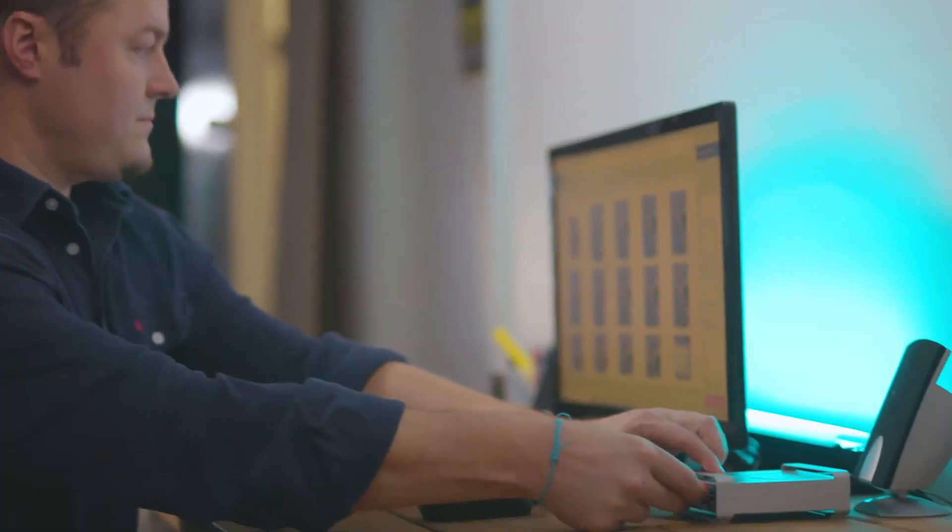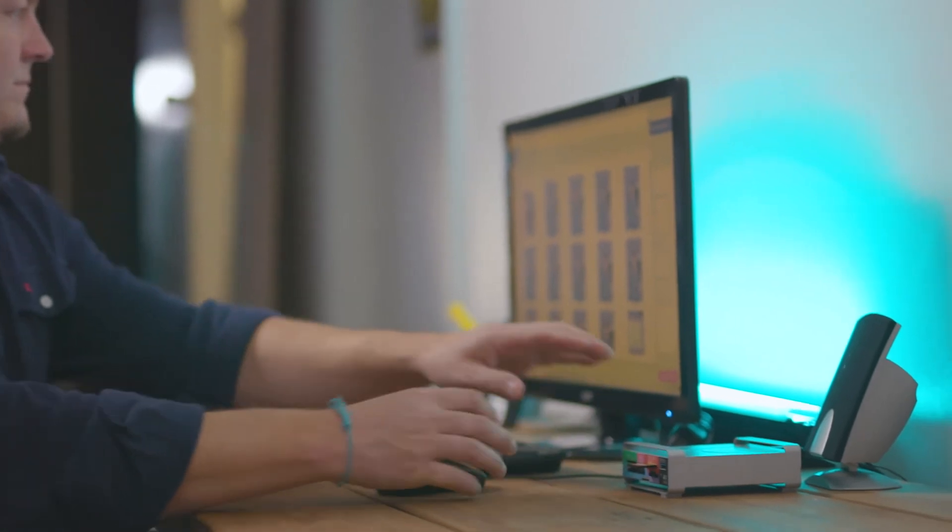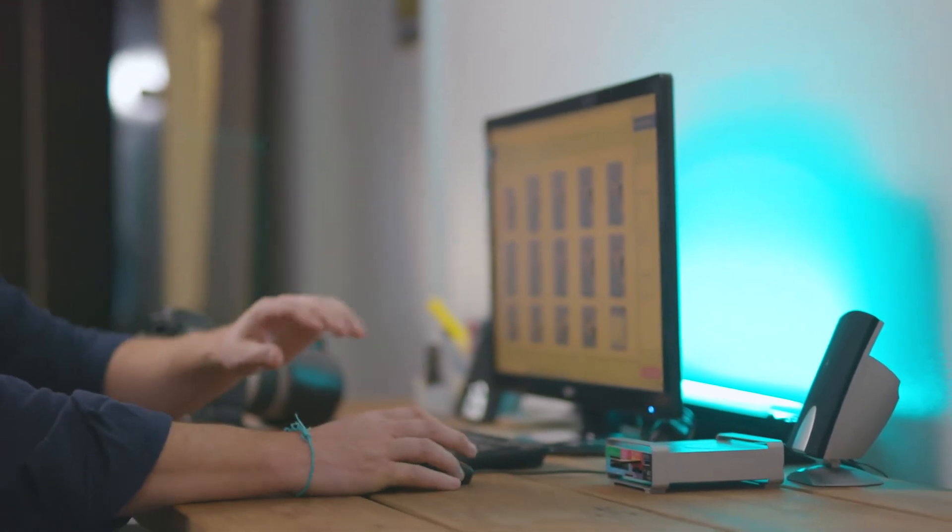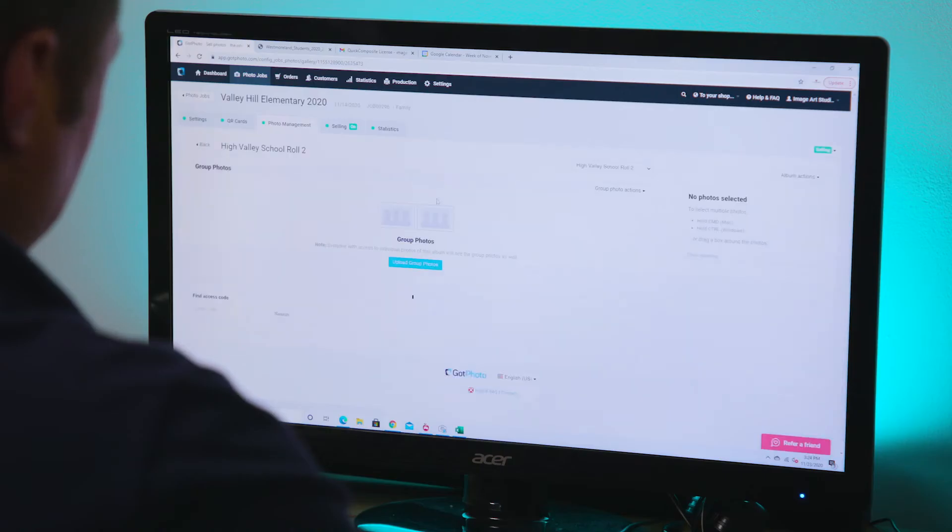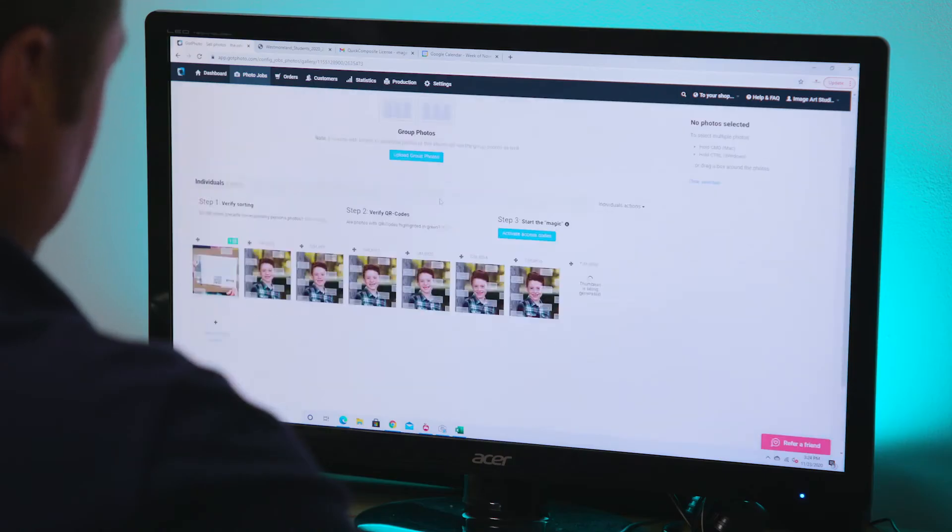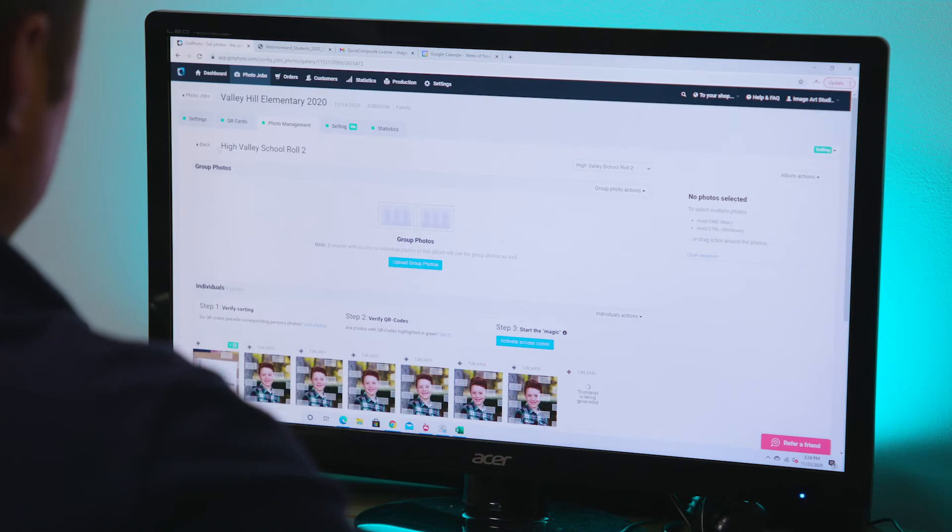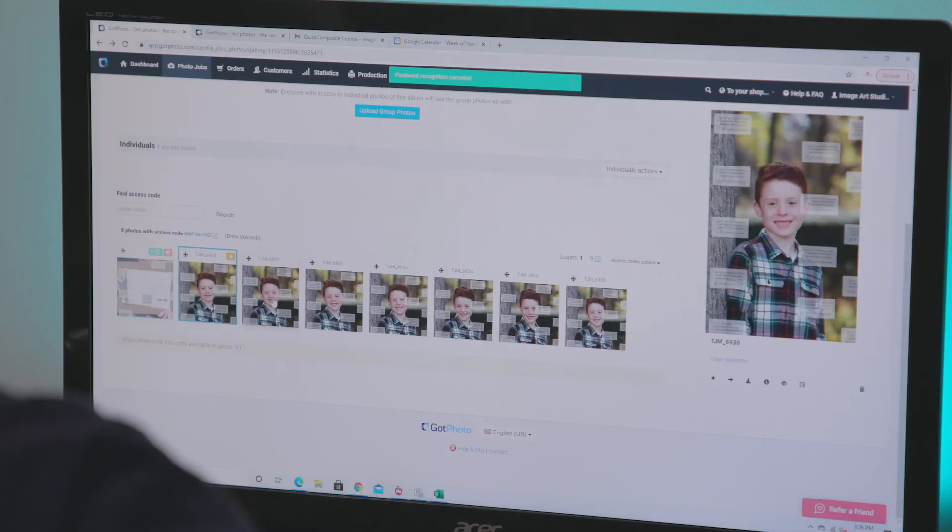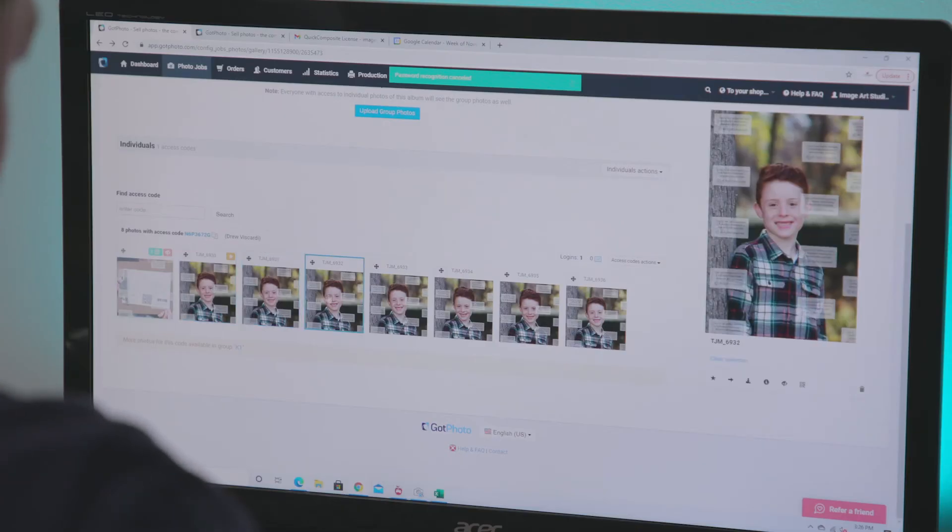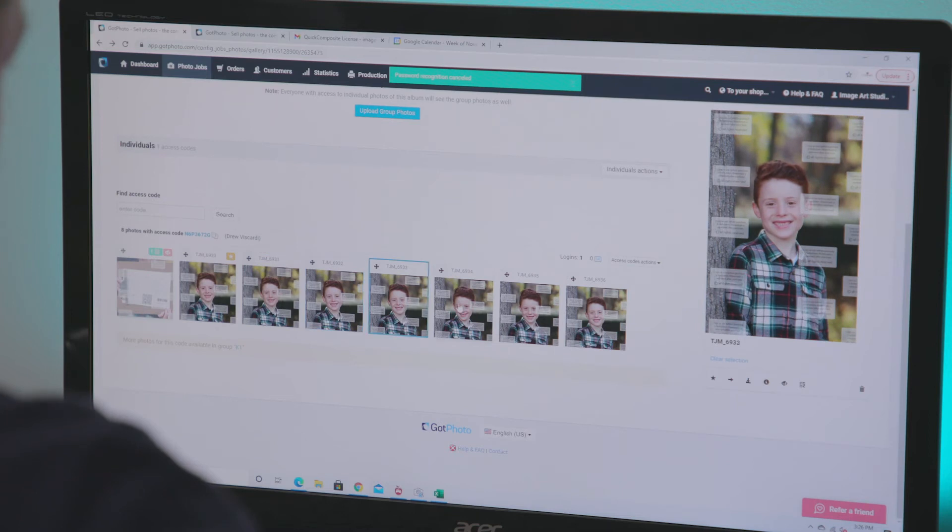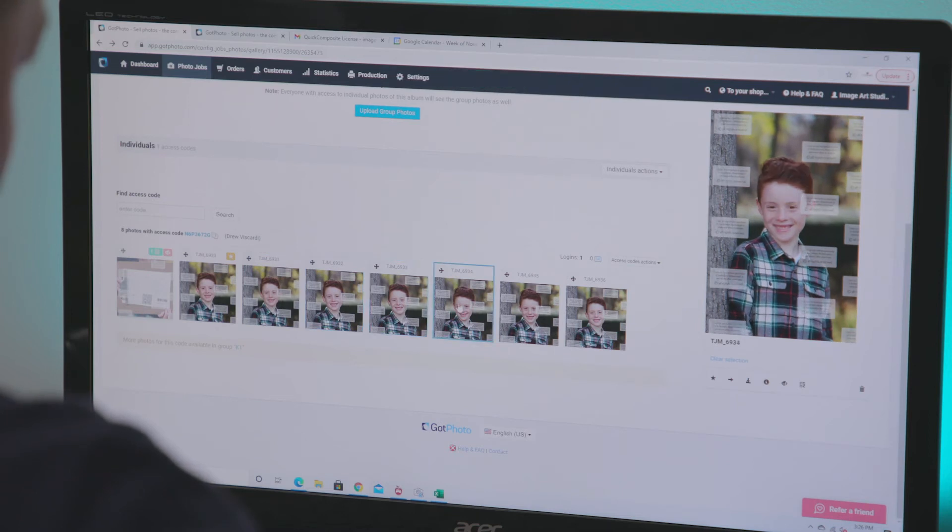Back at home or the studio, it's just a case of uploading the finished photos into GotPhoto. Within seconds, GotPhoto recognizes the QR codes. I can then simply hit activate access codes and GotPhoto neatly organizes each student into their own individual gallery as well as into their own homerooms or classes.